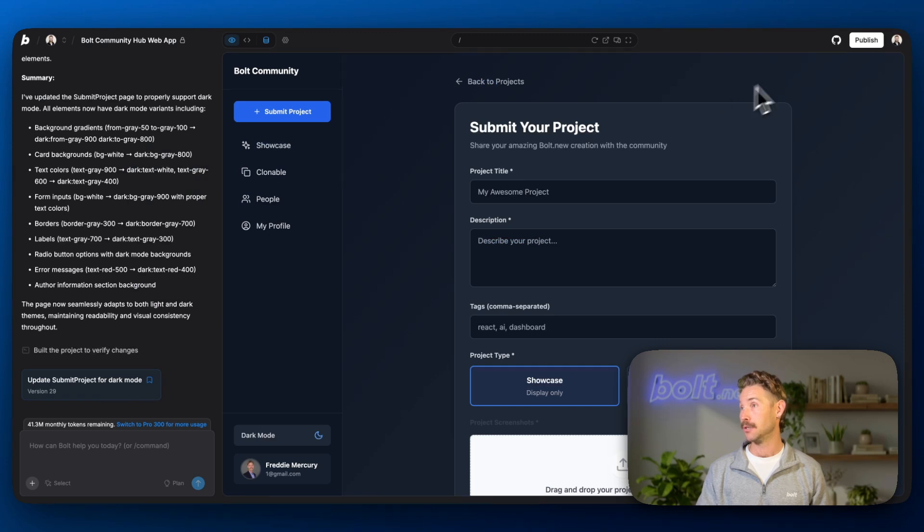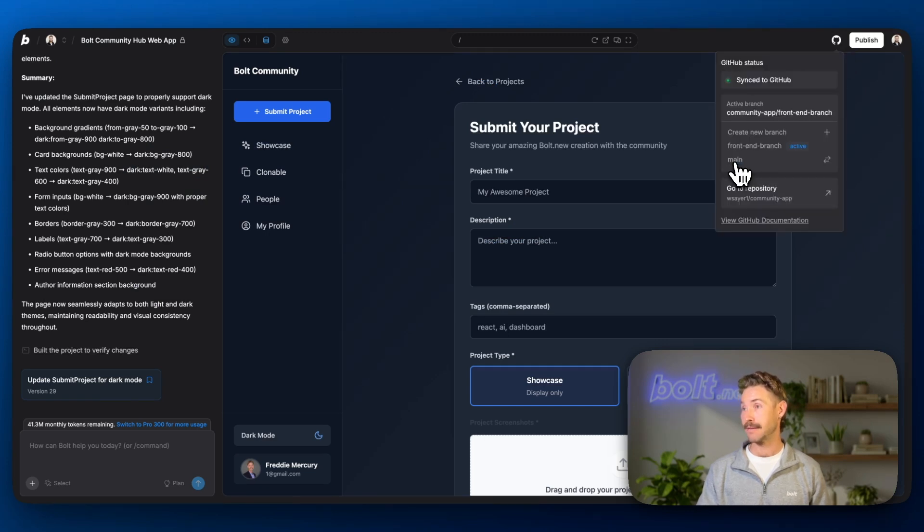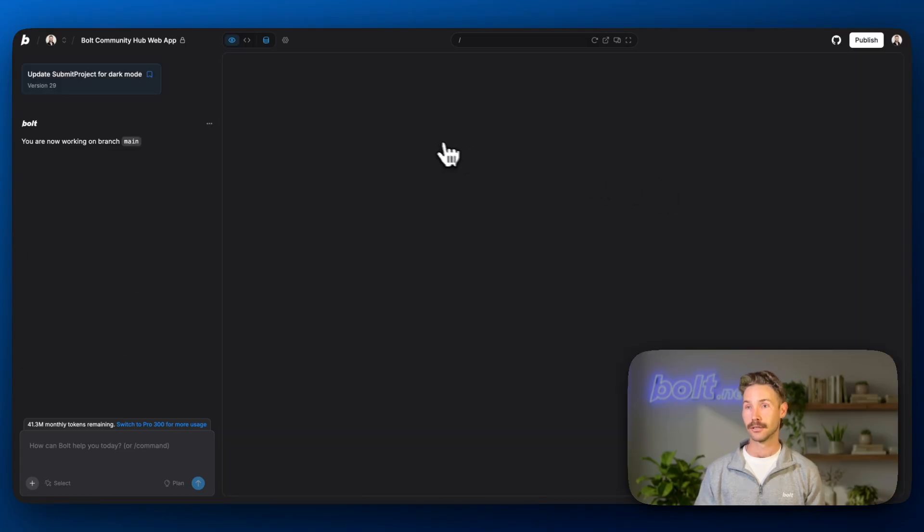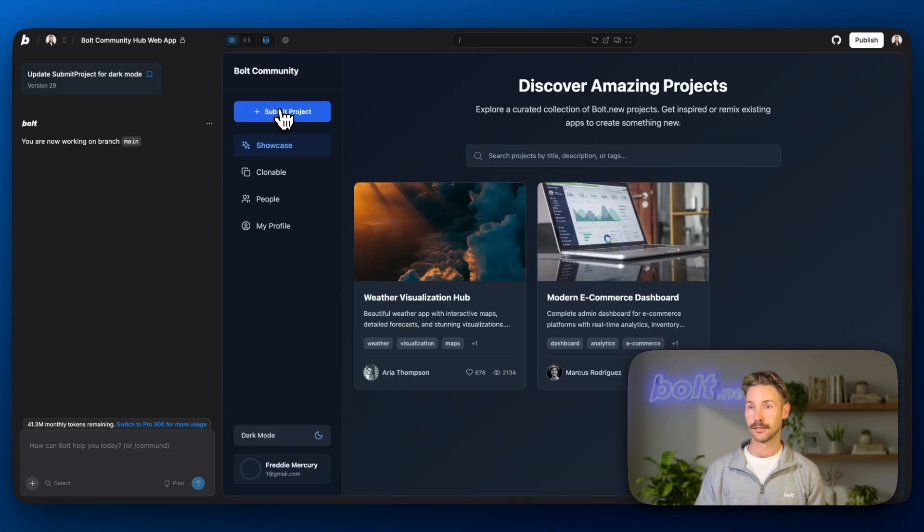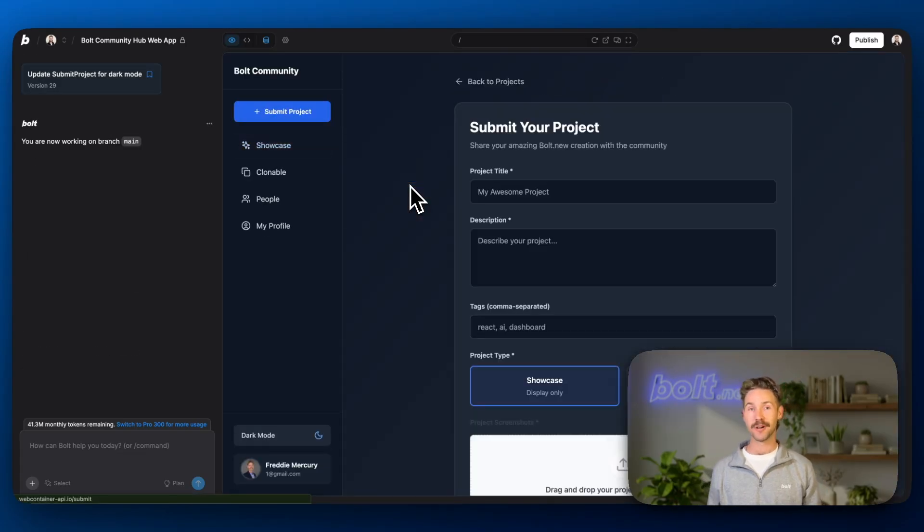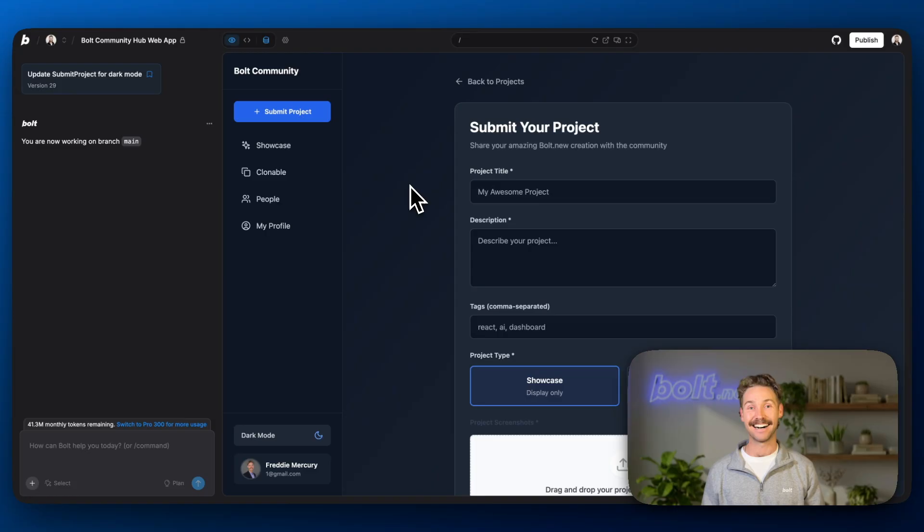Now what I'm going to do is let's jump back over to the main branch and we'll see if that changes come across. And there we go. Dark mode. Your very first PR.